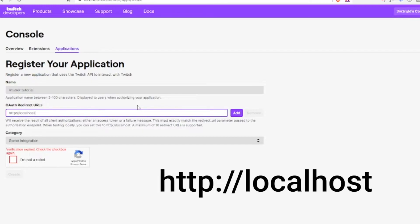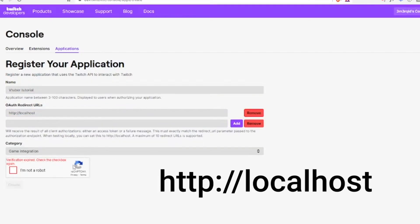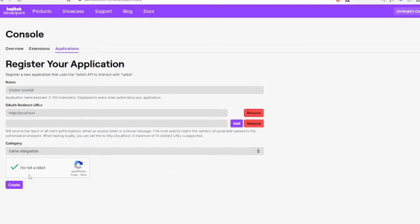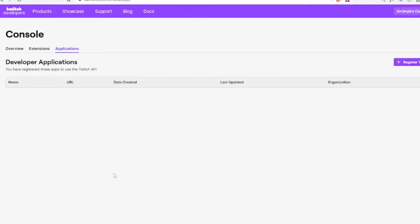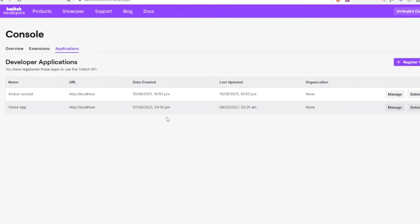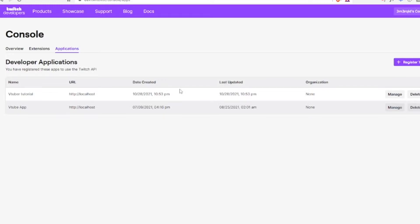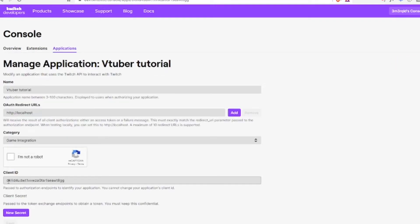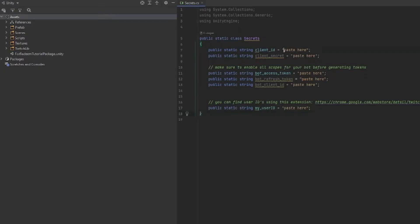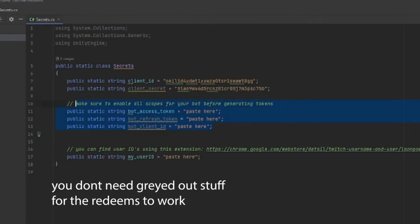On the OAuth redirect, when testing locally you can set this to http localhost. I don't know the science, quote unquote, behind it, but because we're running the app from our own computer, localhost will be okay. Click add, select the category, create, and we have registered an application. Because this is a tutorial I'm showing you this, but you should not share this information with anyone because they will be able to do stuff on your stream. Next step, go to manage, this is where you'll get your client ID. Copy that and paste it here.